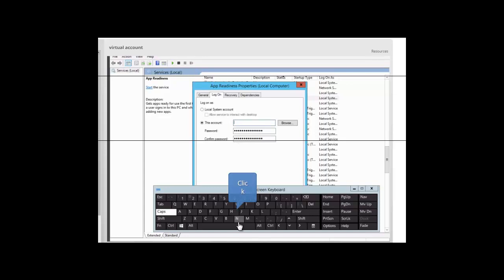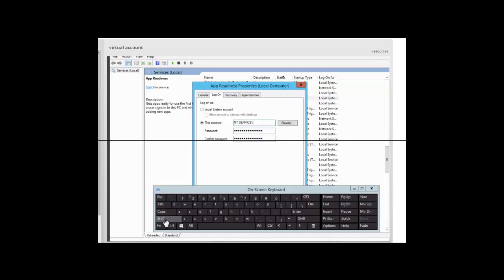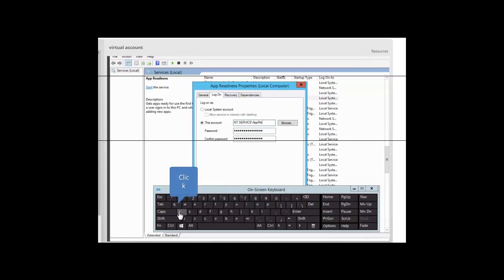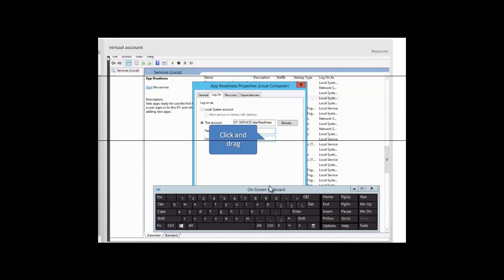We want to type NT Service\AppReadiness. So we click in the box and type NT space Service, then a backslash, and the name of the service which is App Readiness.